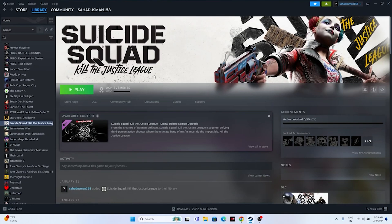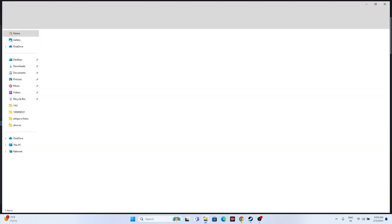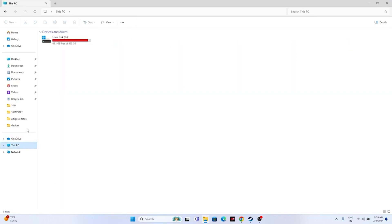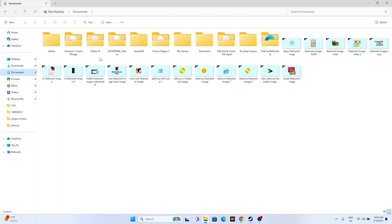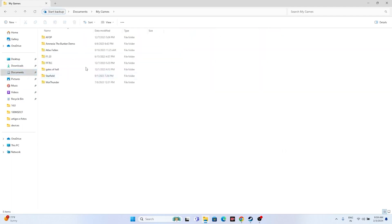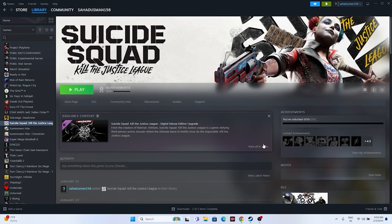Next, delete the saved game files. Open File Explorer, go to This PC > Documents, find the game folder, and also check My Games. If you find the Suicide Squad folder, delete it. Keep in mind this will erase all your game progress. Afterwards, try launching the game.